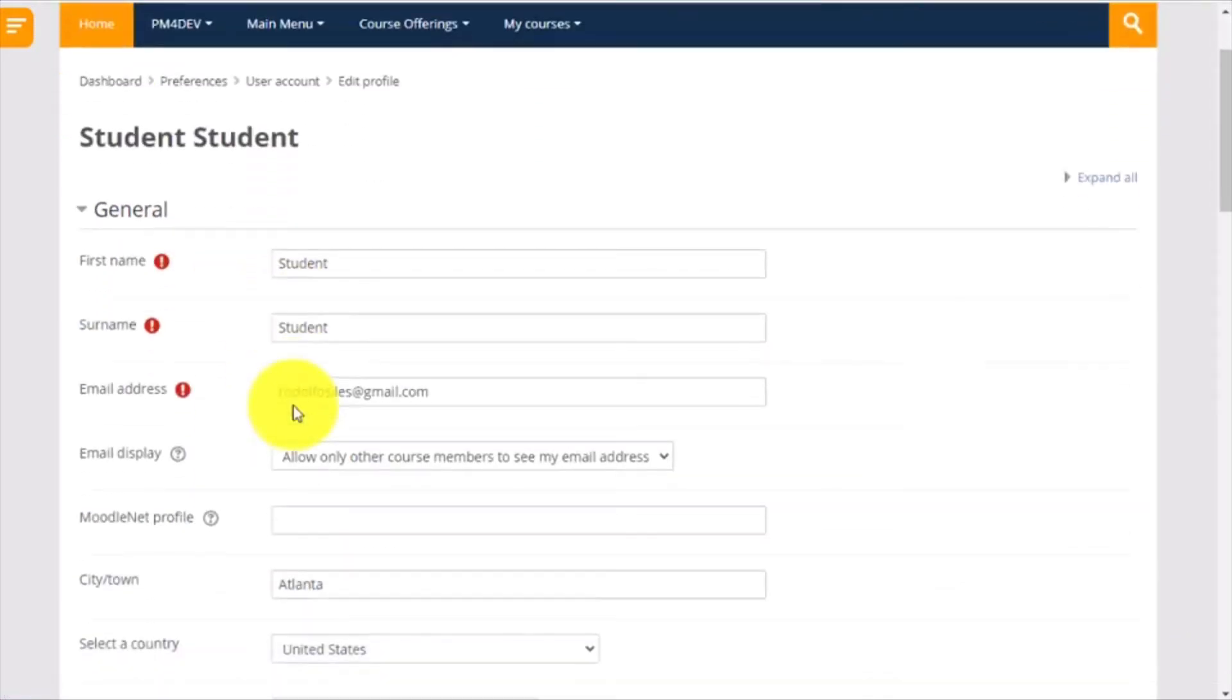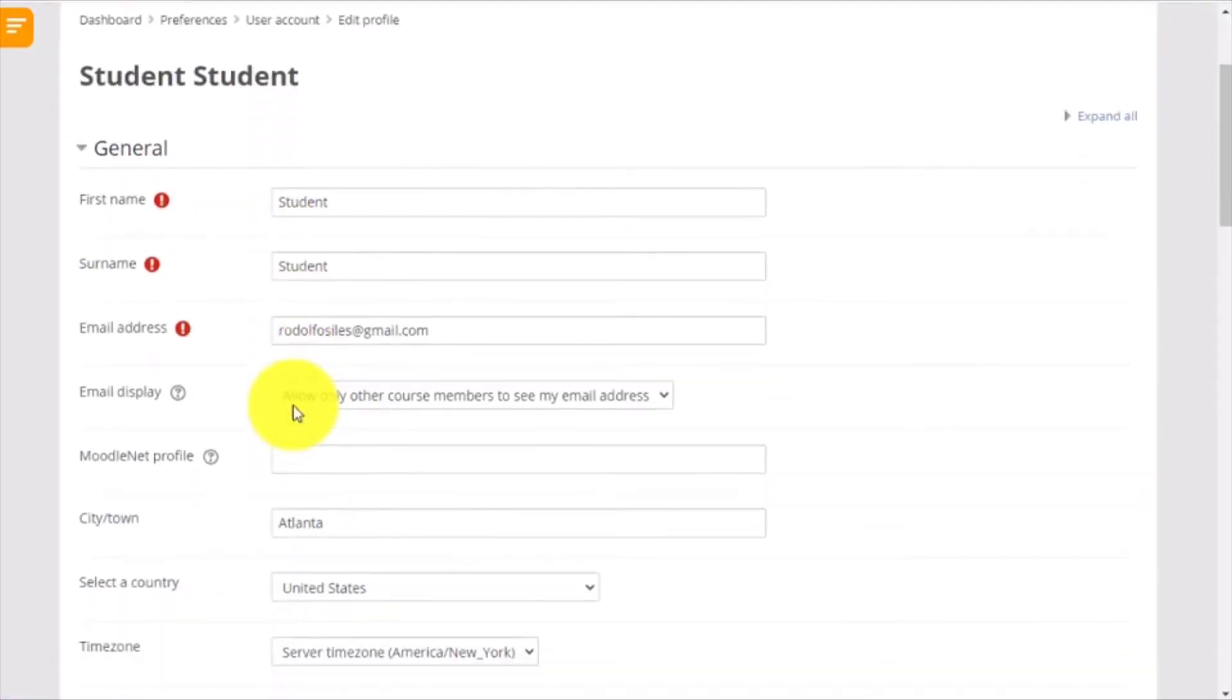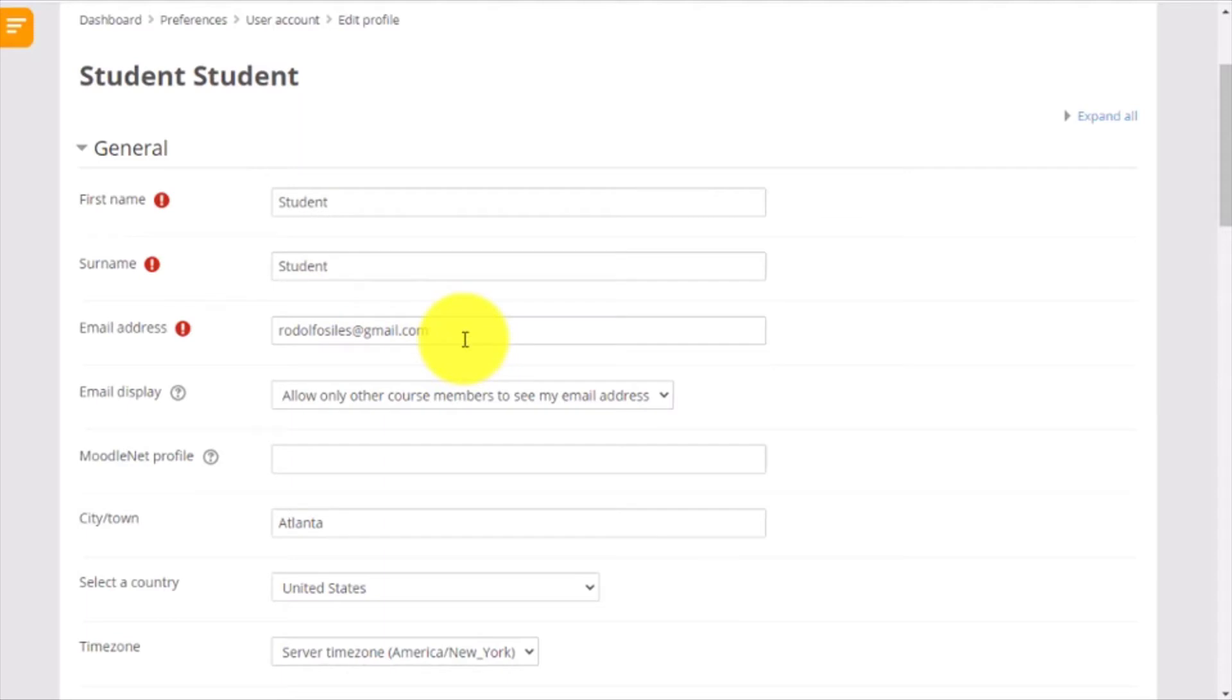This is the initial information that was used to create your account. Make sure that your first name and surname are spelled correctly. If you want to change your email address, this is the place to do it.